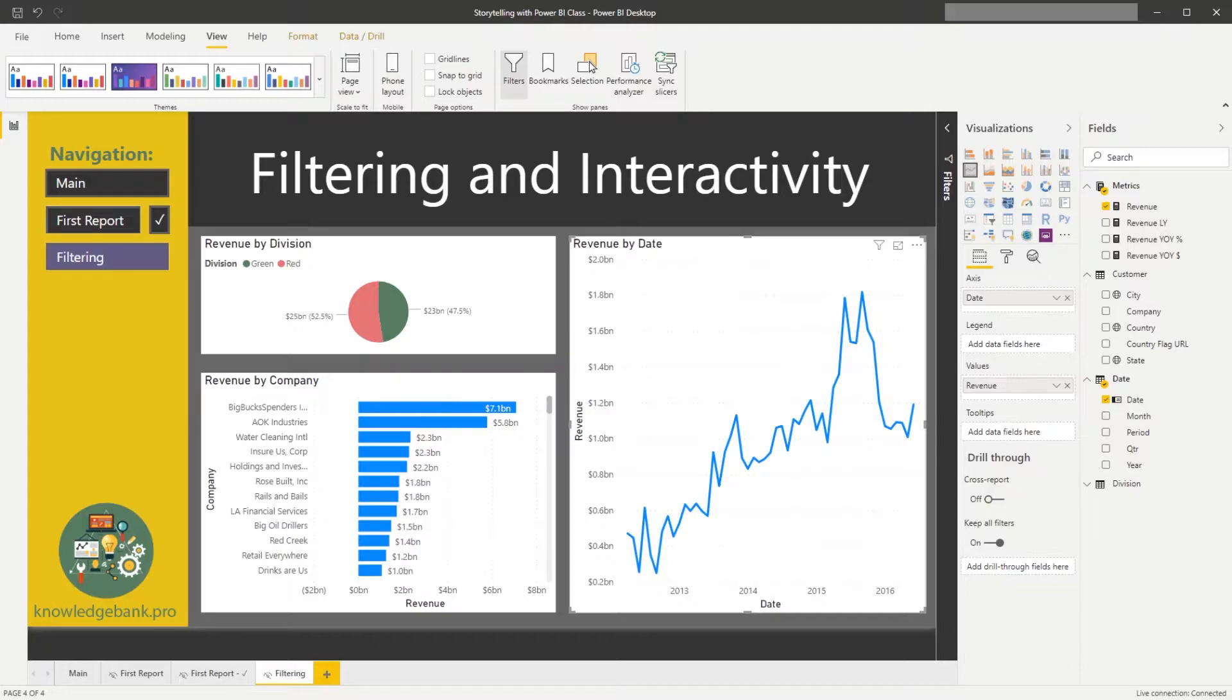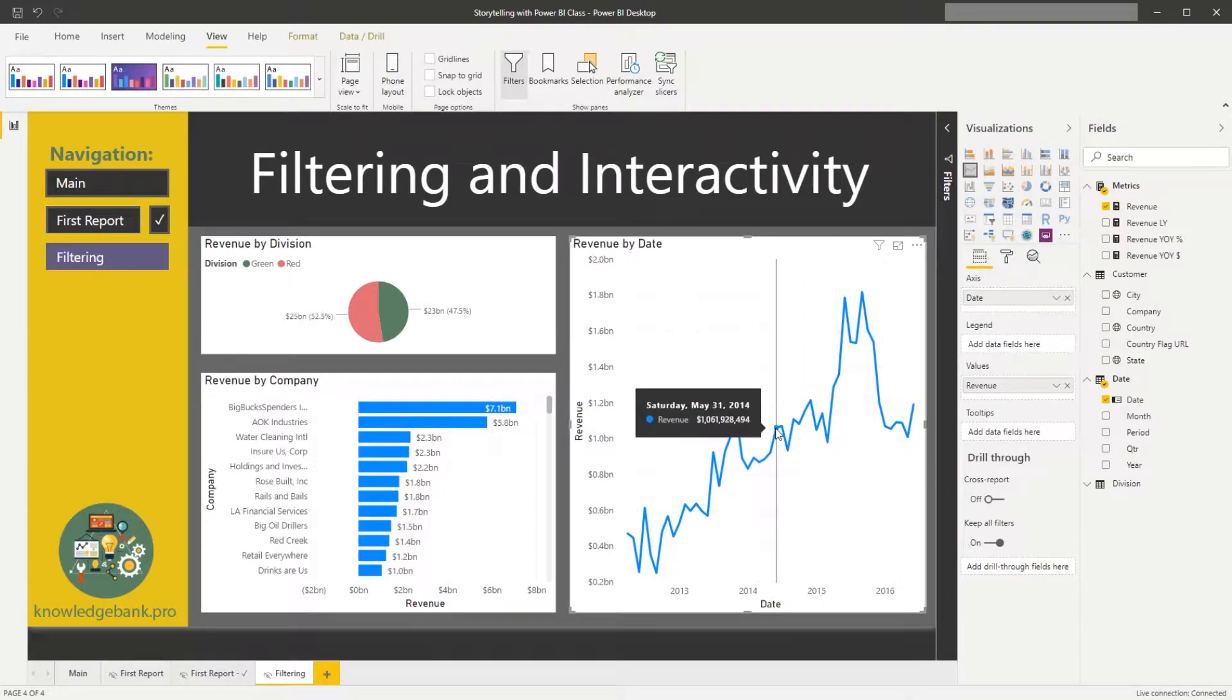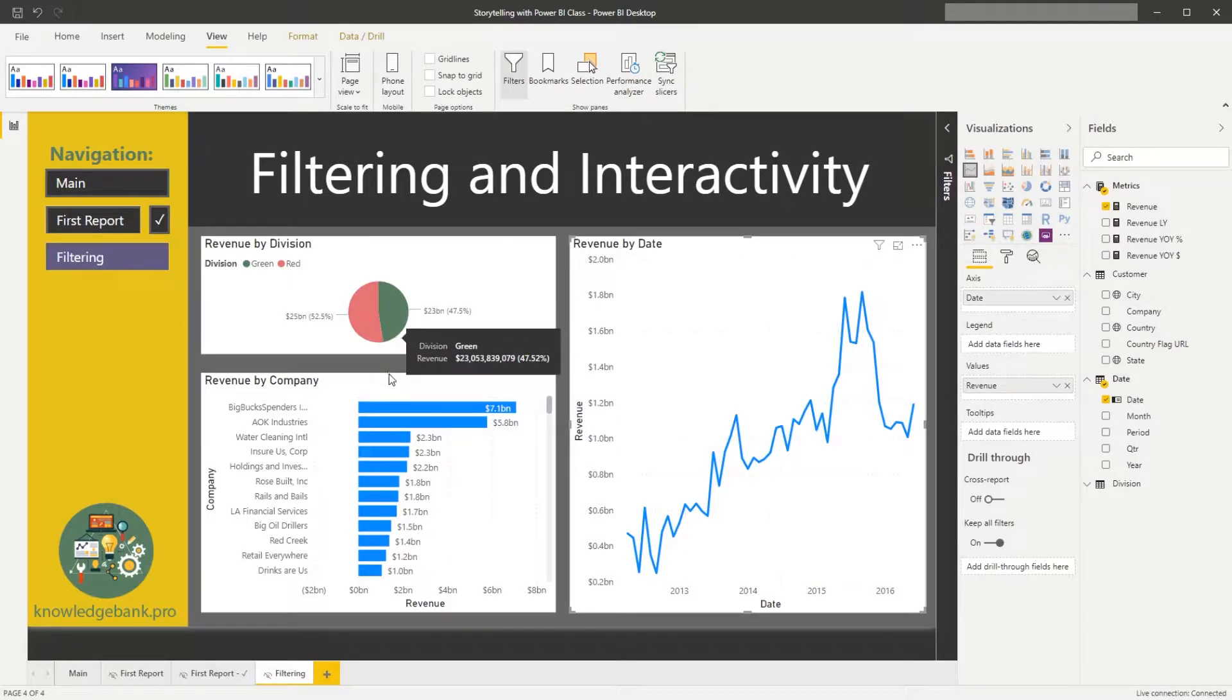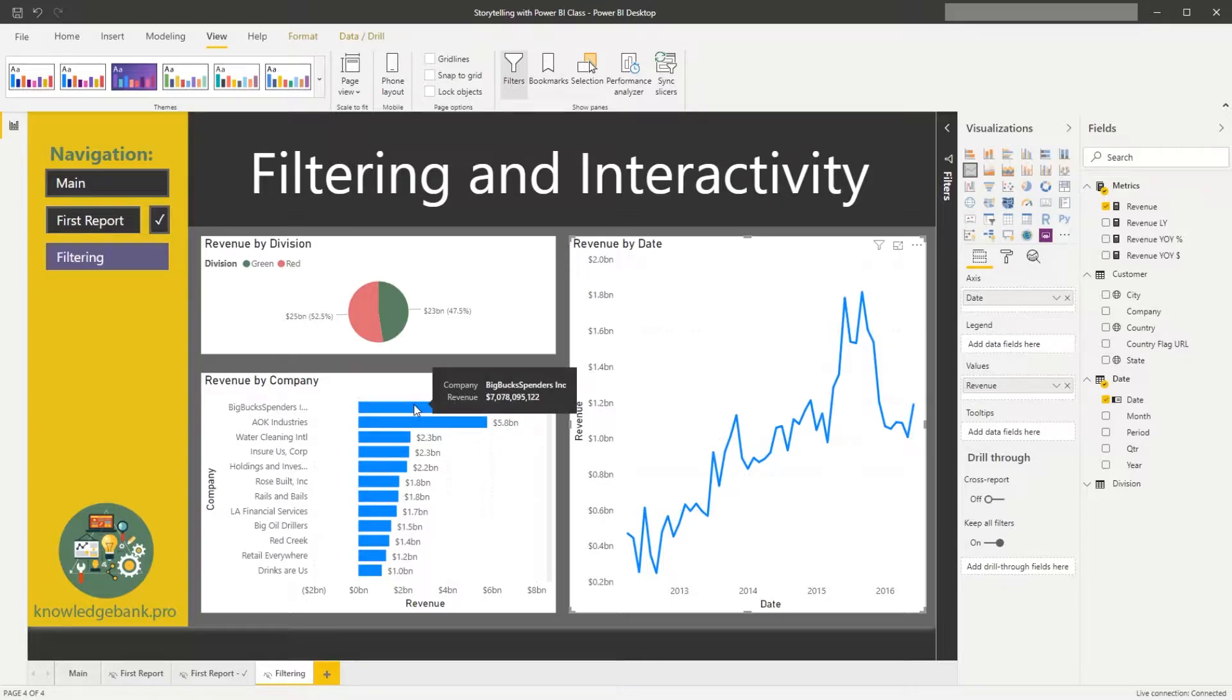We already talked about how I can mouse over different elements of the chart and see the tooltip update, giving me information about this data point.